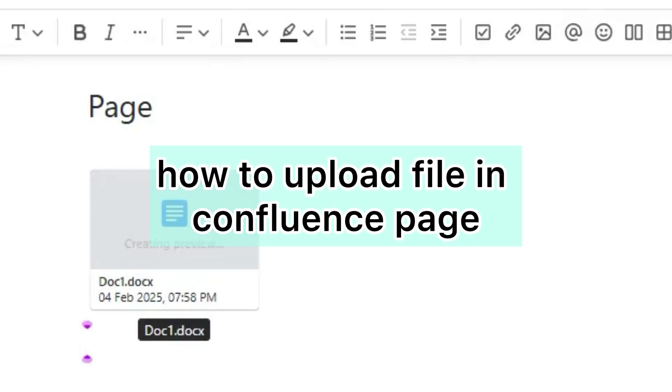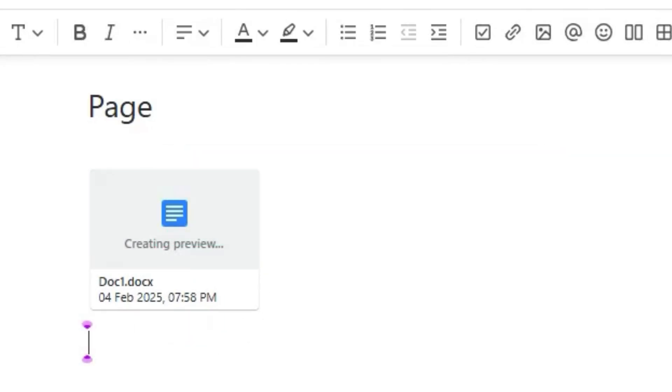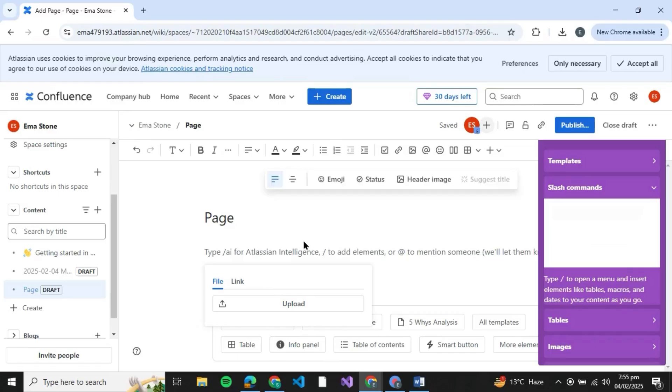How to upload a file in Confluence page. Hello guys and welcome back to your channel. In today's video I'm going to show you how you can upload a file in Confluence page. So let's get started. First of all, you